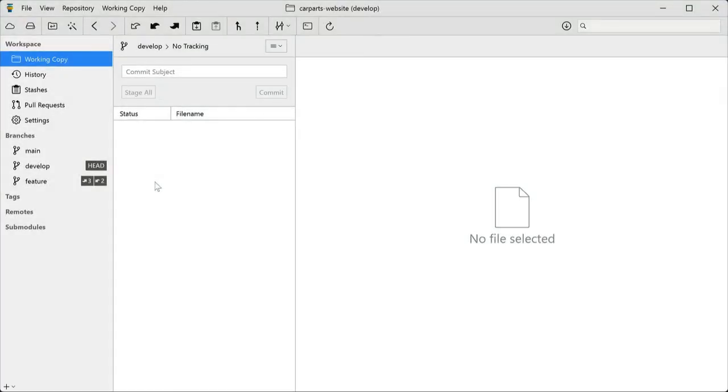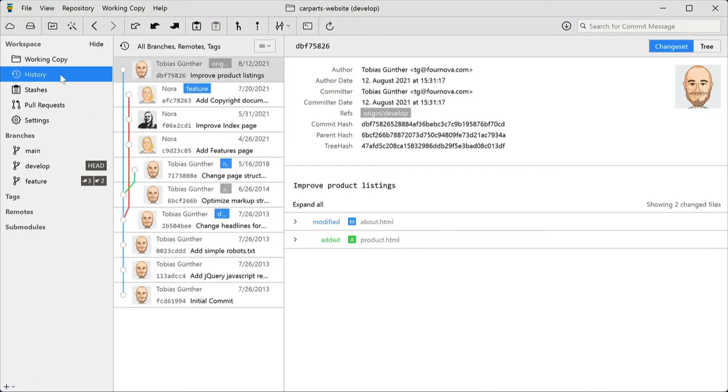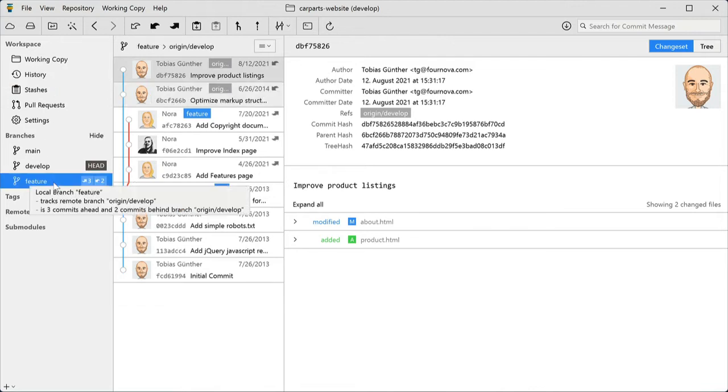The history view shows you the commit log of your project. If you only want to see the history of a specific branch or tag, simply select that item in the sidebar.